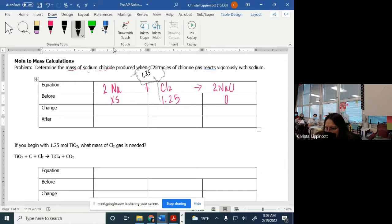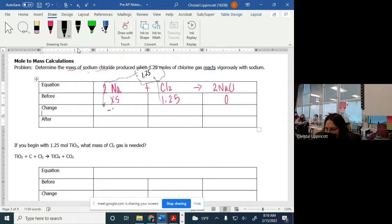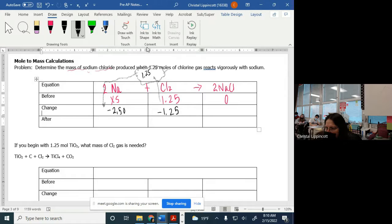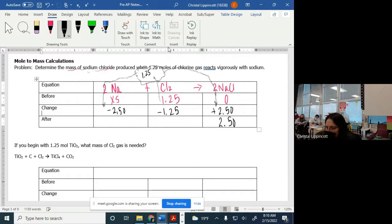I'm going to use 2.5 moles of this because 1.25 times 2 is 2.5. I'm going to use all of this up, and coming down through the coefficient, I'm going to end up making 2.50 moles. So in the end, when I'm done, I have 2.5 moles here. I don't have any of this left and I have an excess amount.